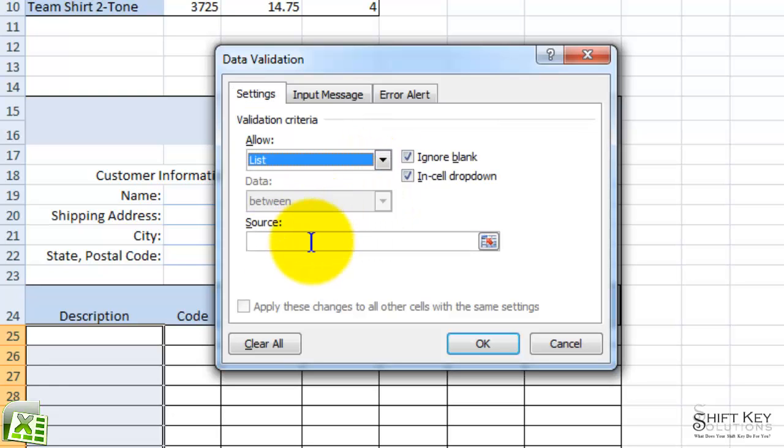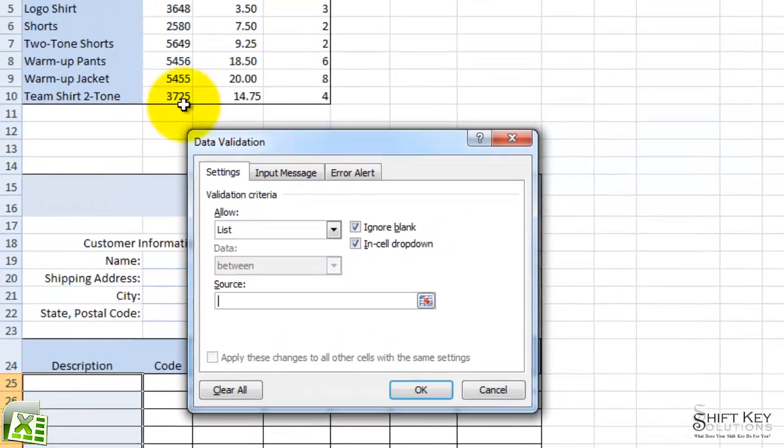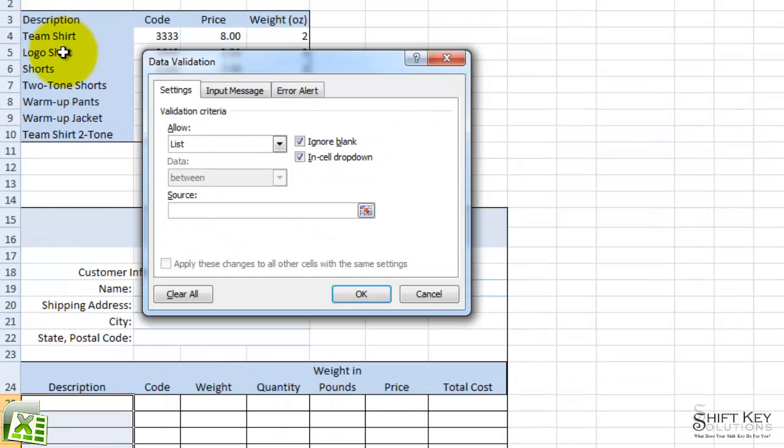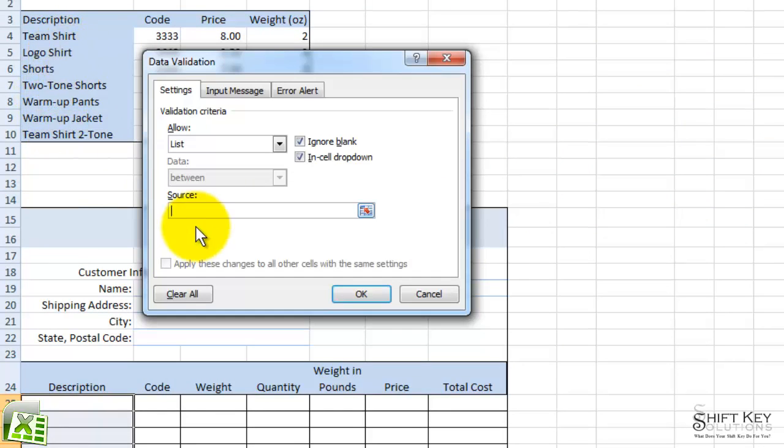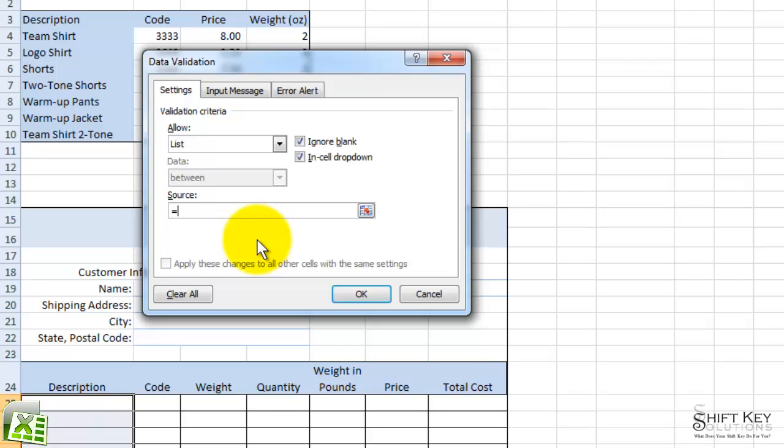And then under Source, instead of typing each one of these names in here separated by a comma, I'm going to type in the name of this range, which happens to begin with equal, and then type in Description.